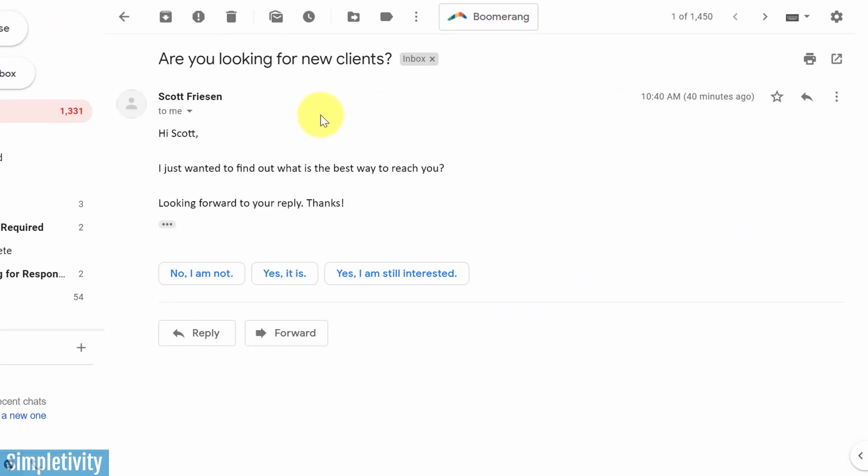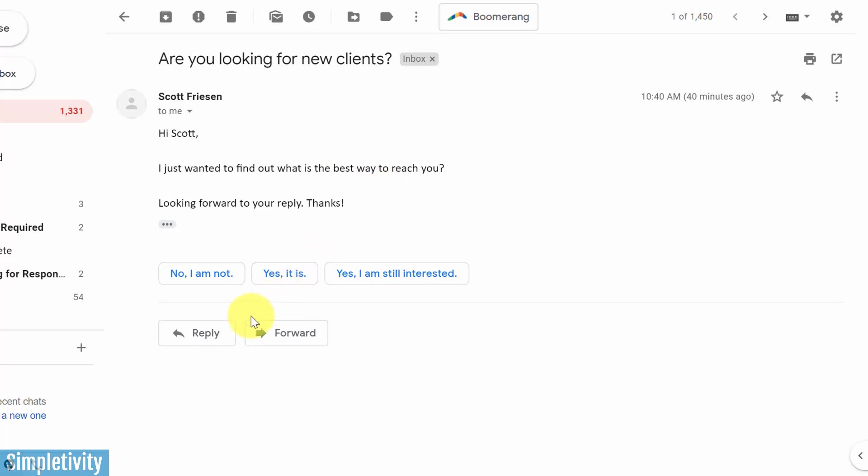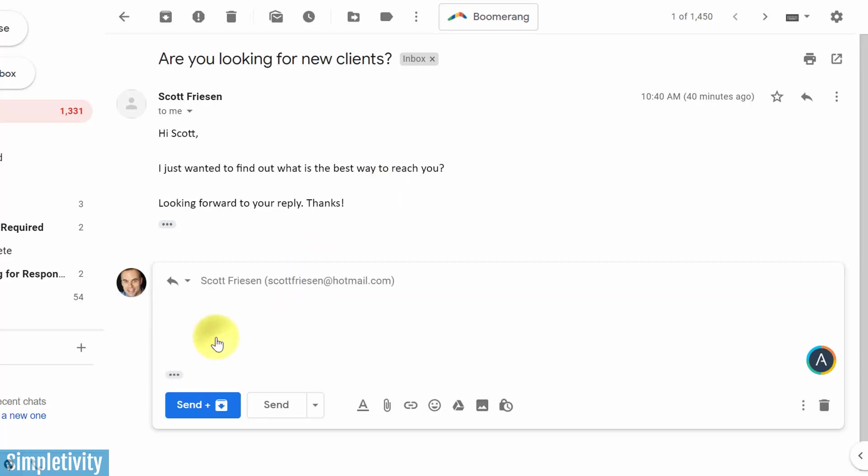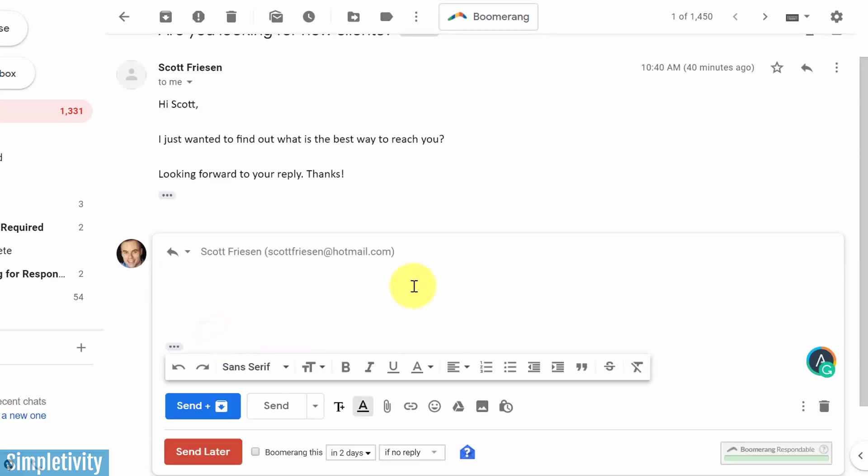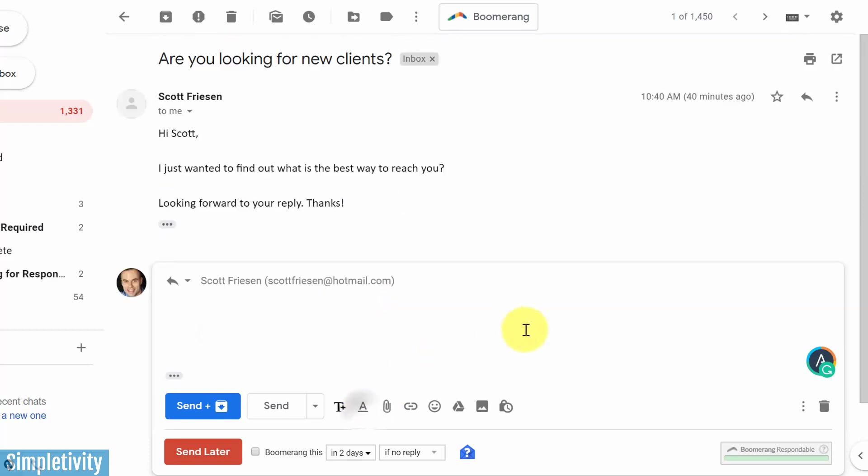So let's take a look at this example email. Let's say I'm receiving a question from someone here, but I want to give a polite response that I'm not interested at this time. And I don't want to waste the time writing it out myself.